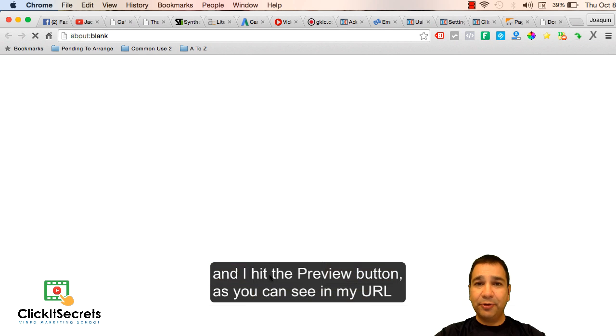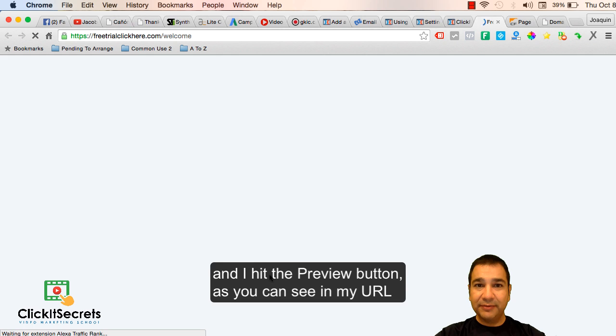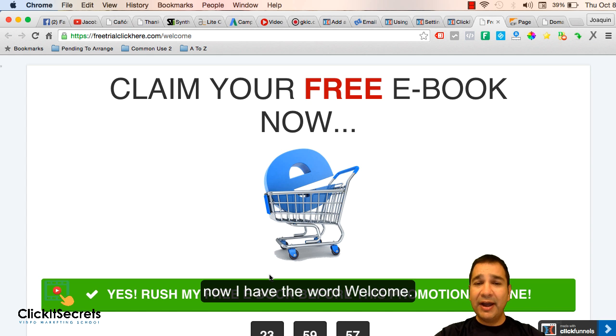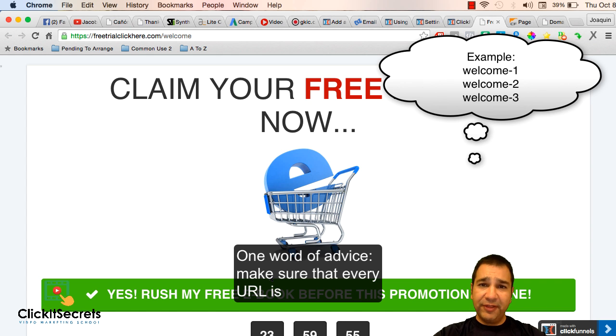And I hit the preview button. As you can see on my URL now I have the word welcome.